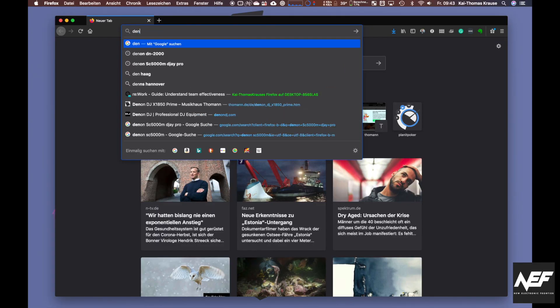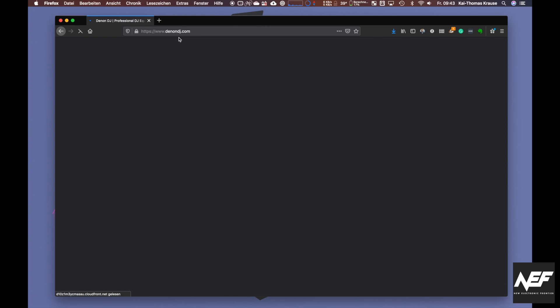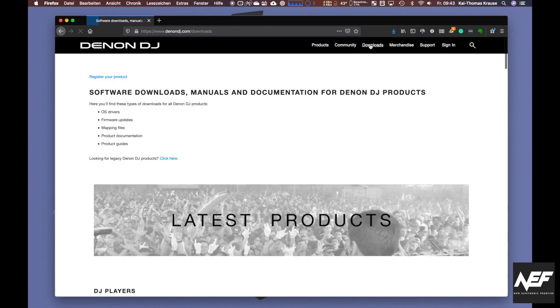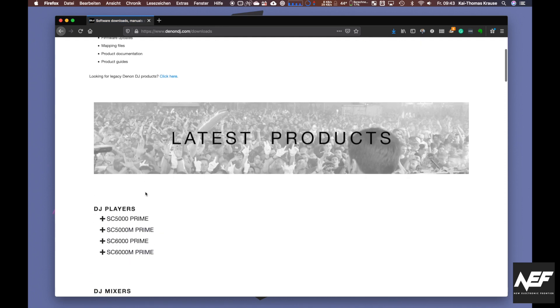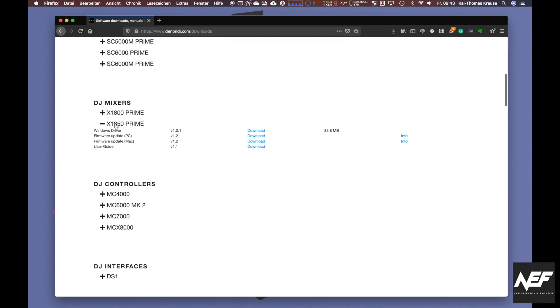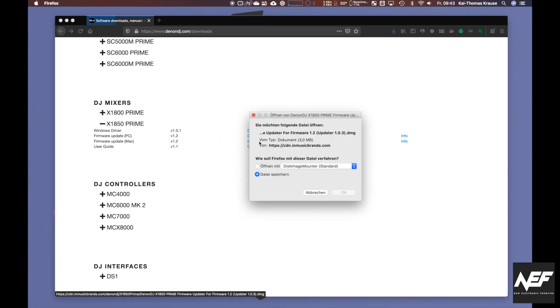Then go to DenonDJ.com. There, search for the downloads area. You'll get an overview of all firmware. Go to X1850. You'll see the info there where you can see what's in the firmware, and then you have the PC and Mac versions of the firmware. So download it.